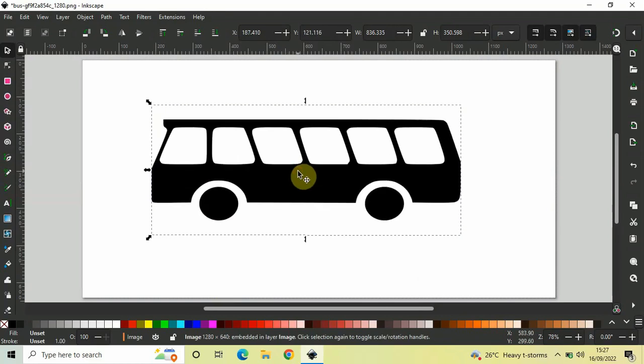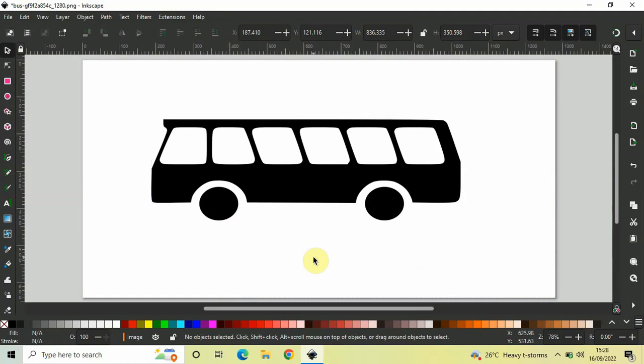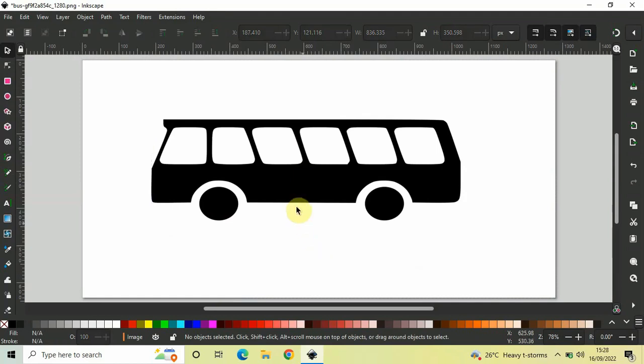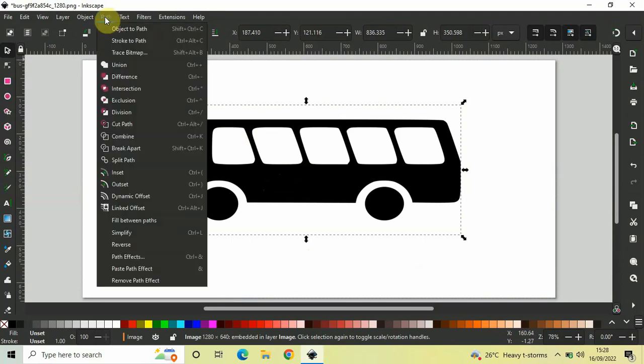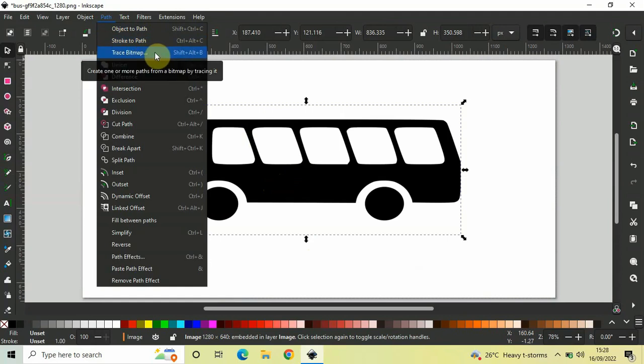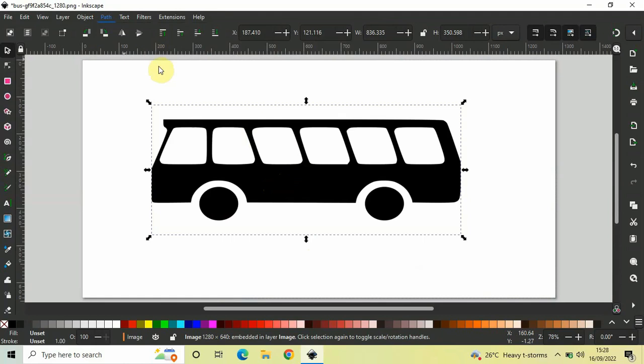Now, this is a PNG image. To convert this image into a vector image, what you need to do is first select your PNG image. Now, go to Path and inside Path, you need to select this particular option that is Trace Bitmap. So, select this option.